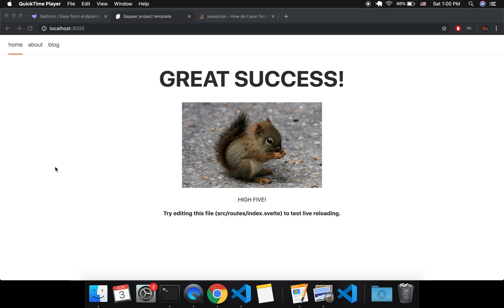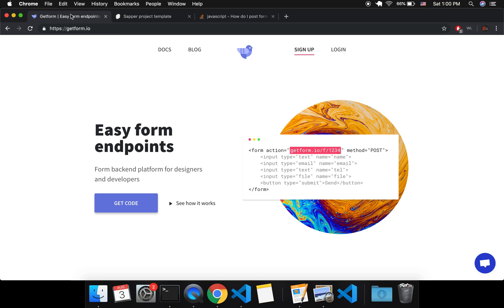Hi there. So in this video I'm going to talk about how to add a contact form to your Sapper webpage. But this will also work for any Svelte project, any web project, any static page. This will let you submit any type of form on a static page so that you don't need a backend. And the way we're going to do that is using GetForm.